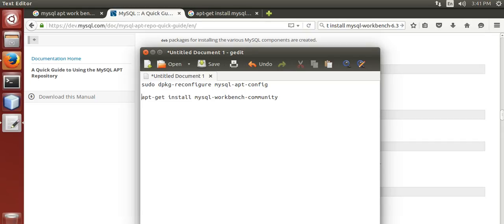Hi, my name is Rahul. I am going to show you how to install Workbench 6.3. If you want to use the new JSON data type through GUI, you must install Workbench 6.3 on Ubuntu 14.04. Here we go.